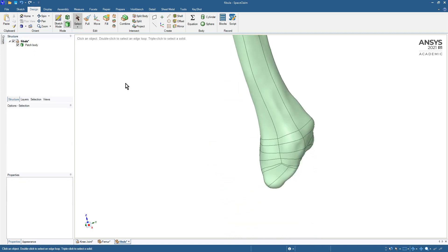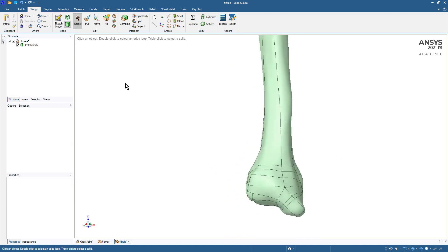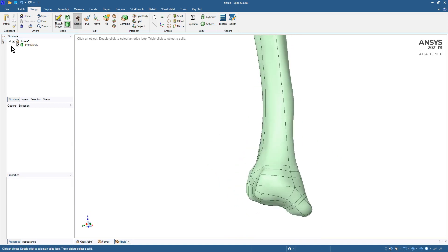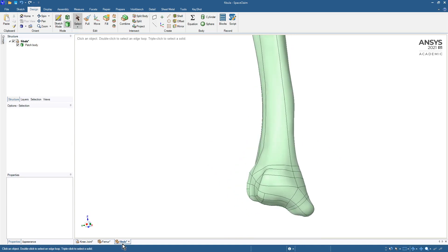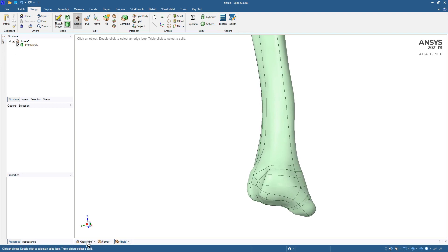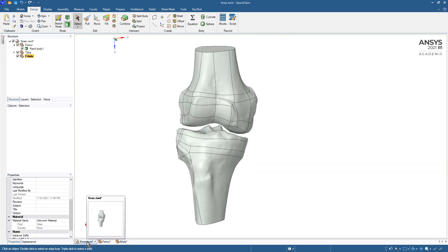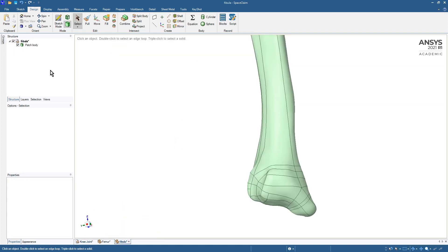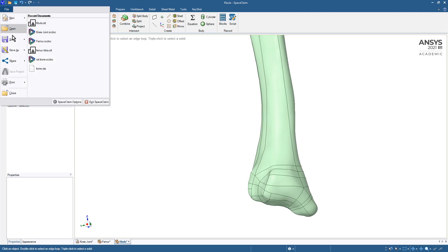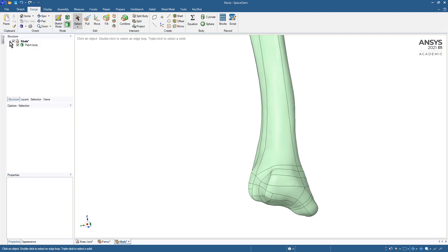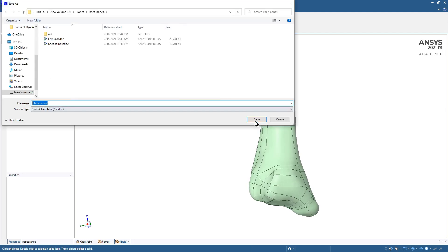Back to select, we don't need the plane, we don't need the facets. So we've got the fibula and what we want to do is bring that into the knee joint, so we can save that file.